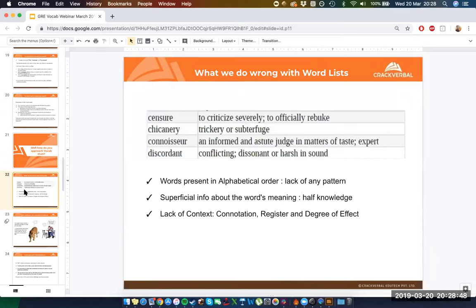There are three big problems with word lists. First, the words are in alphabetical order — your only relationship to 'chicanery' is that it's next to 'connoisseur.' As a kid, I learned all the countries of Europe and the former Soviet Union alphabetically, and then had to do a lot of unlearning — Kazakhstan and Latvia ended up next to each other alphabetically but are poles apart geographically. Learning alphabetically gave me no useful context. You do not want to learn words in alphabetical order.